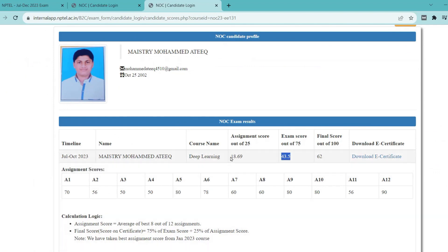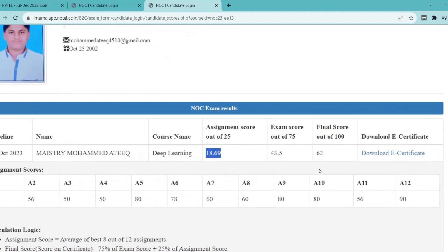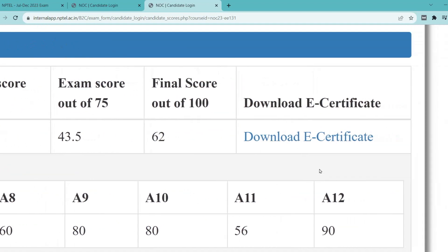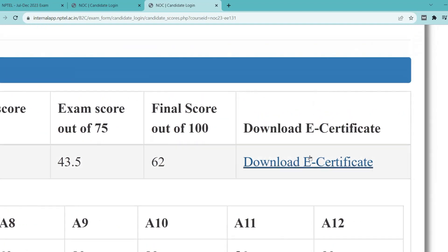And below, you can see the criteria to pass the examination. And finally, you can see your assignment scores and exam scores.